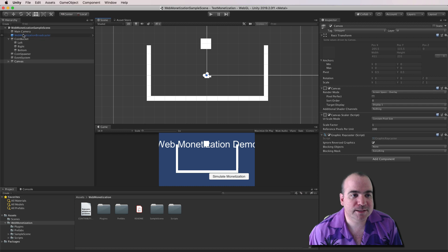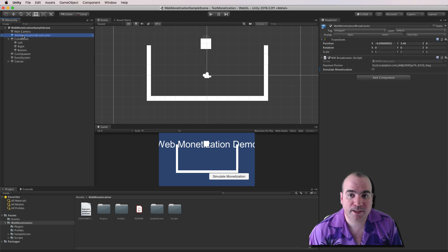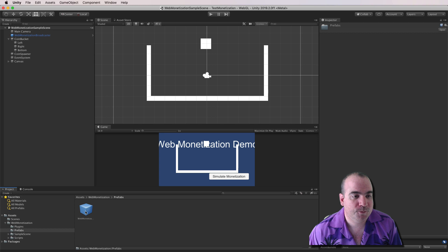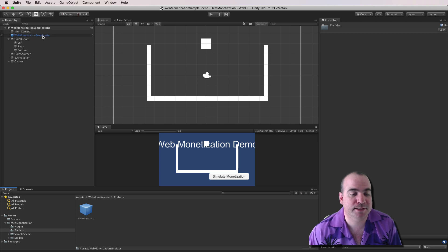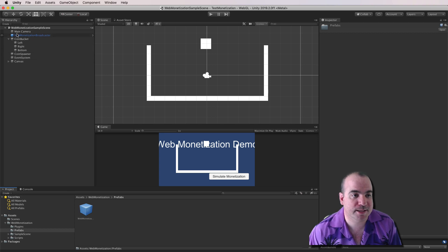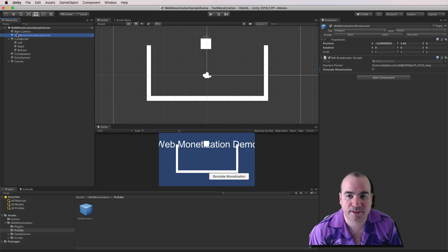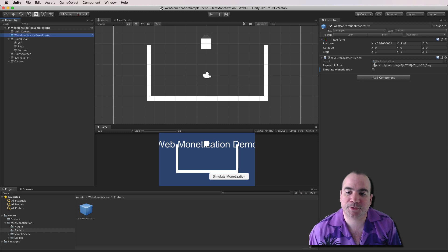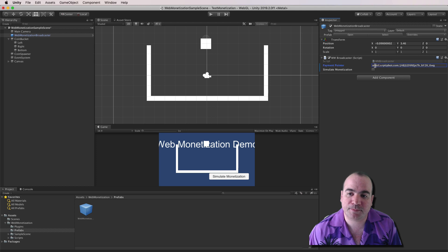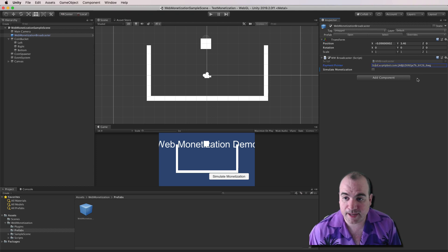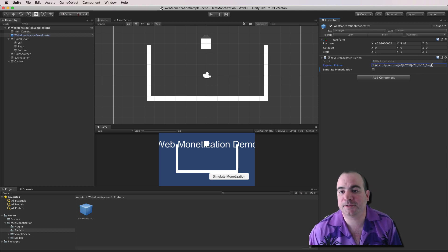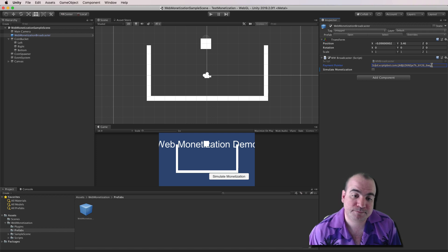So the first thing that you need to do to get this to work is to drag the prefab Web Monetization Broadcaster into your scene. And as you can see, that's already in here. The next thing you'll want to do is in the Properties window, you'll want to set your Payment Pointer to that Payment Pointer tag that you got from Coil.com.